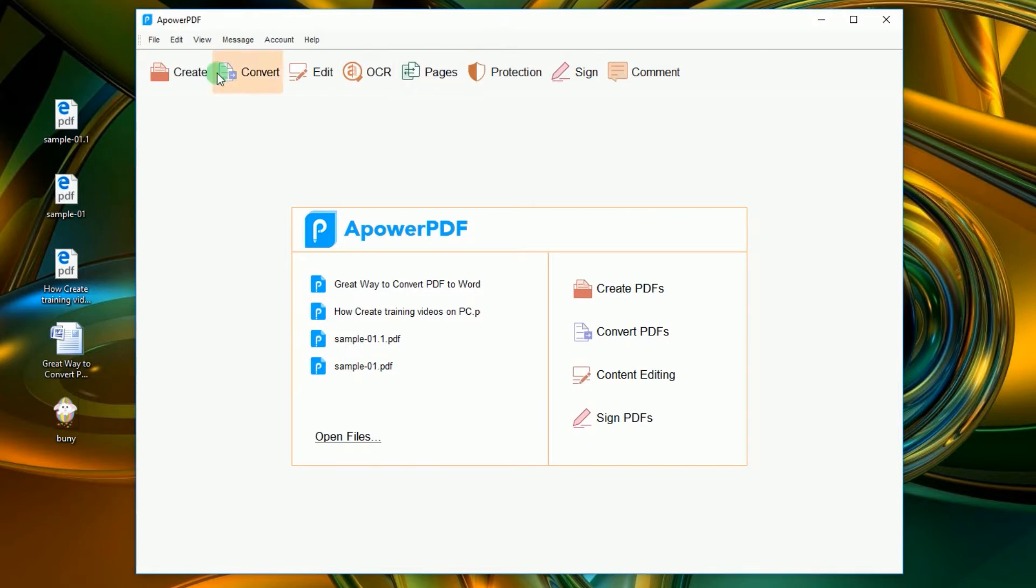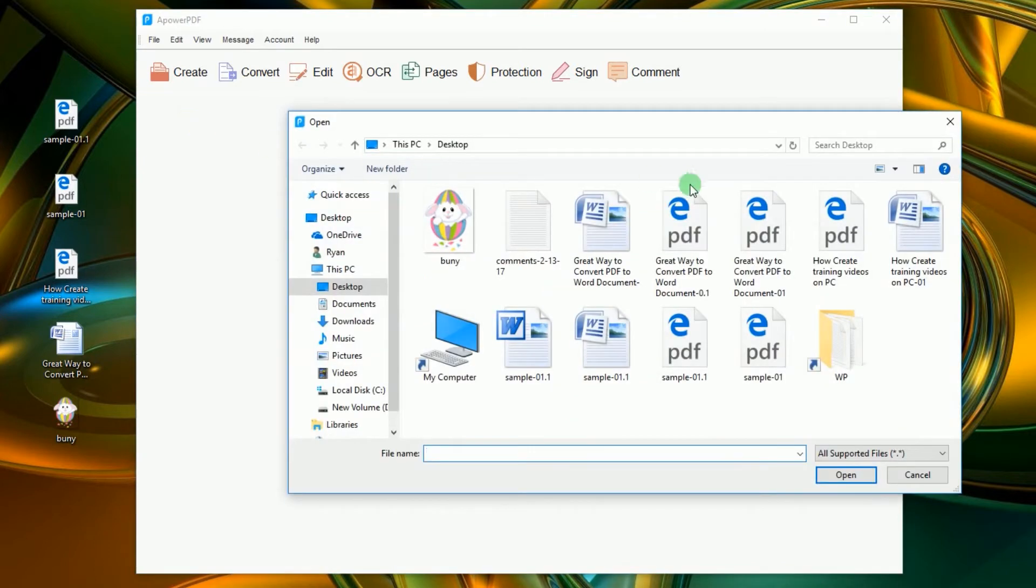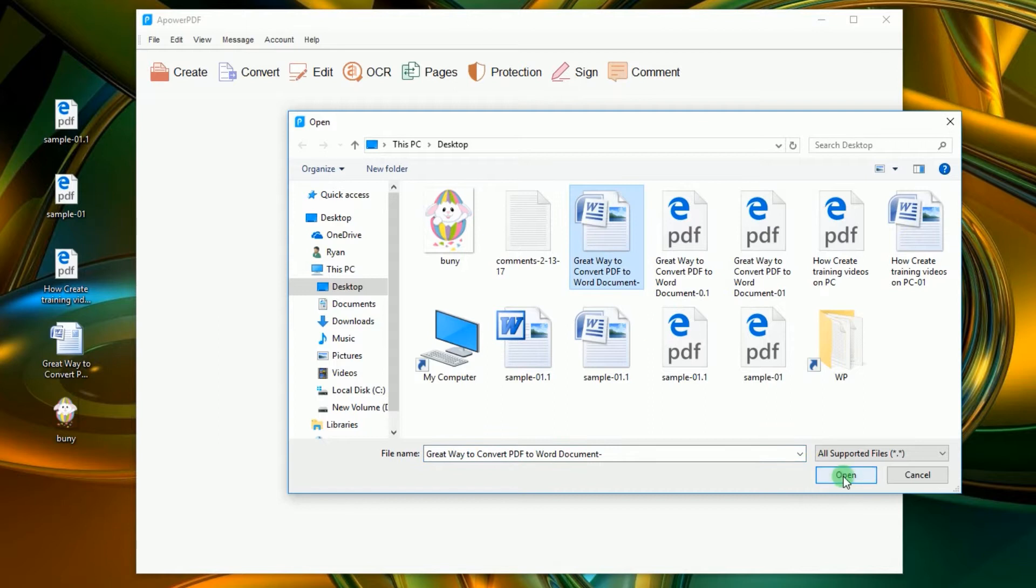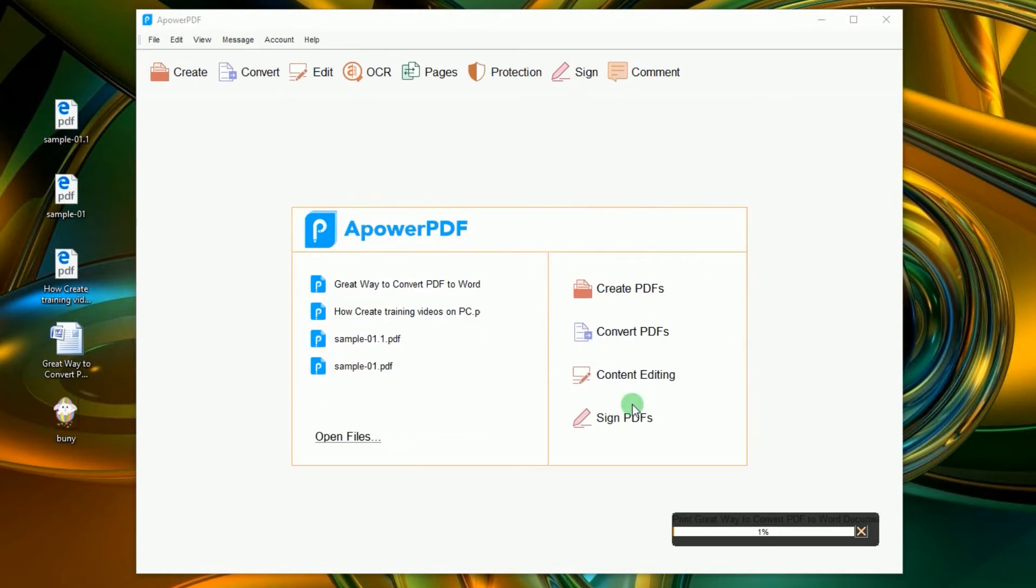After that, click create and then choose create from file. Another window will appear. Now look for the Word document that you wish to convert and open it.